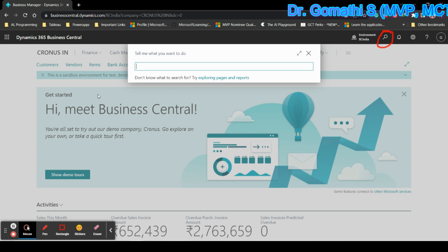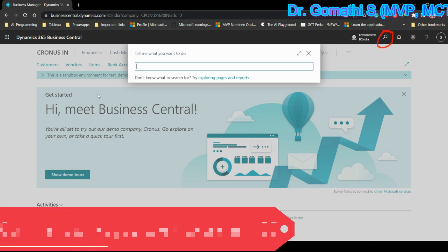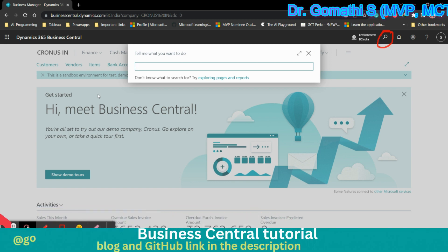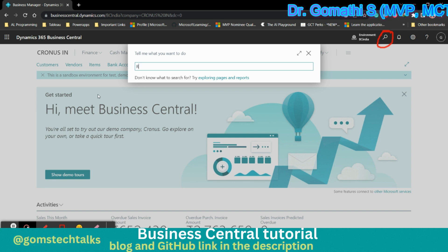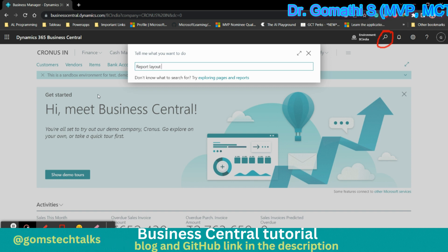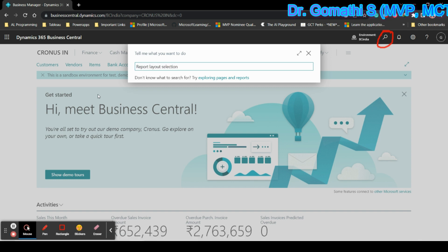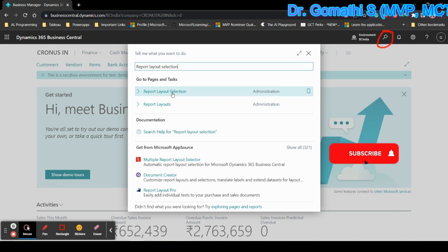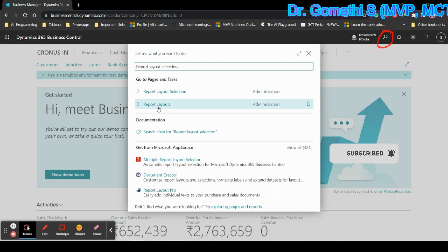It will pop up like 'Tell me what you want to do.' You have to type 'report layout selection.' Once you type report layout selection, you can see these options: report layout selection administration. You can simply click this report layout selection.